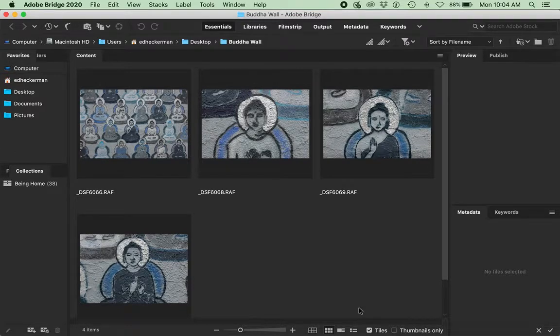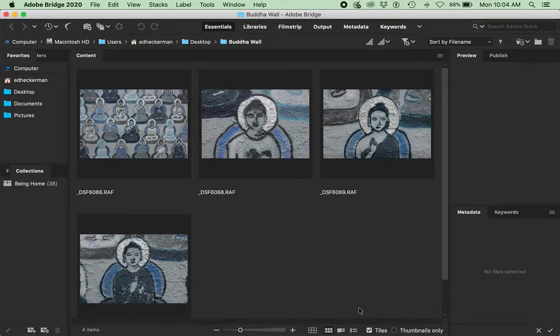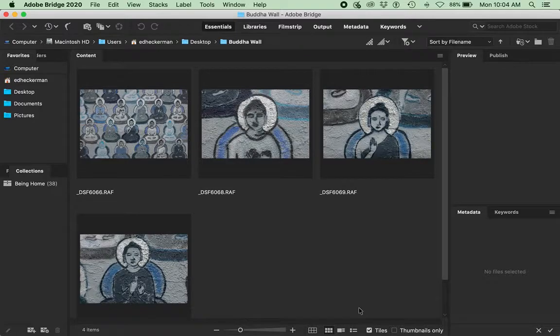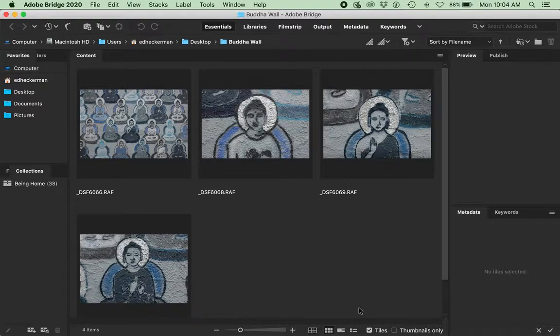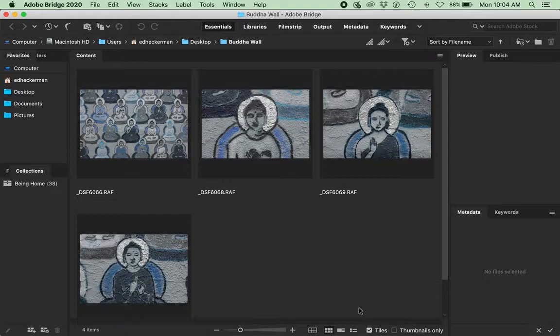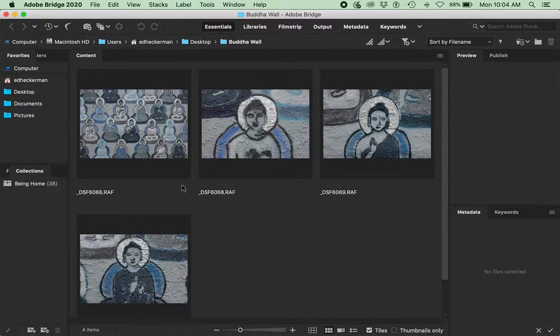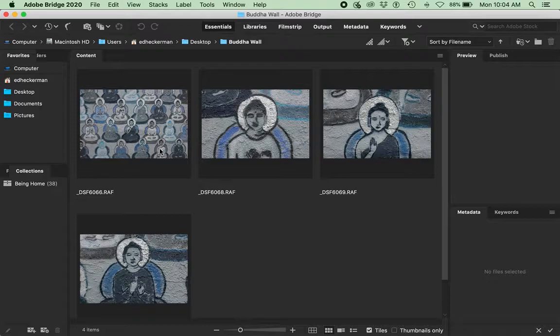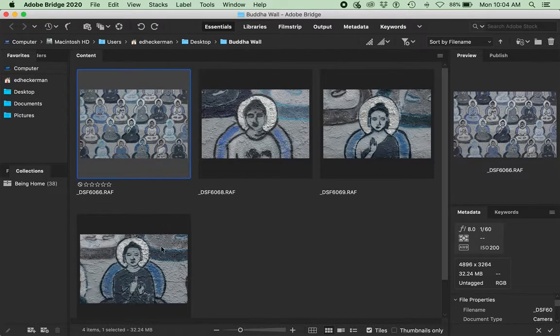I'm going to show you how to do some batch processing to work on all these files at the same time and also an introduction to the adjustment brush in Adobe Camera Raw. I'm going to start off as always in Bridge.